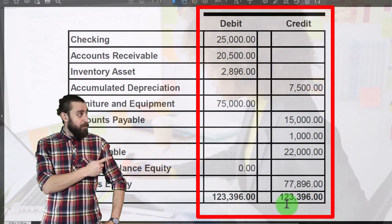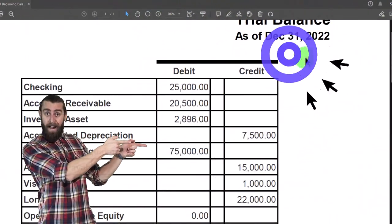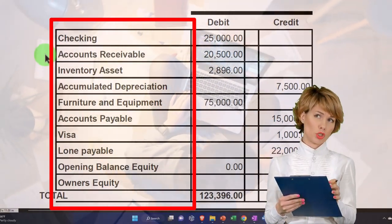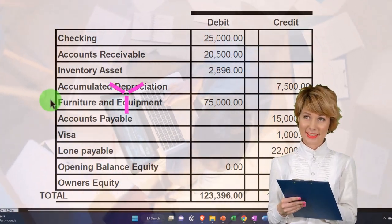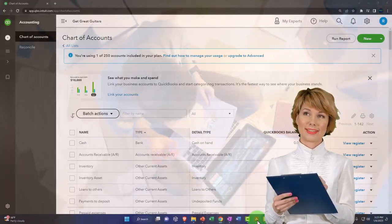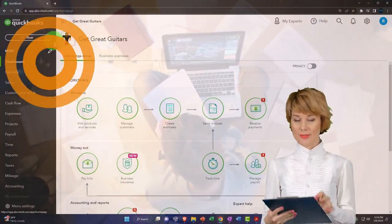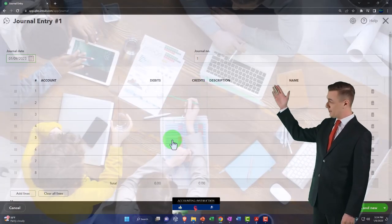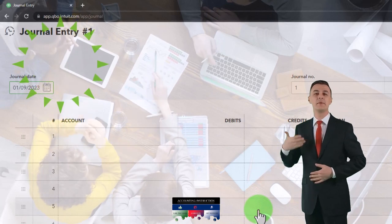If you have an accounting background you might think: I'll just enter one big journal entry as of January 1st, 2023 debiting checking, accounts receivable, inventory, furniture and equipment, and so on. However, we can't really do it that way. If I go to the plus button and try to enter a journal entry hitting all those accounts, I'll run into problems because some accounts in QuickBooks need to make the sub-ledgers related to them.